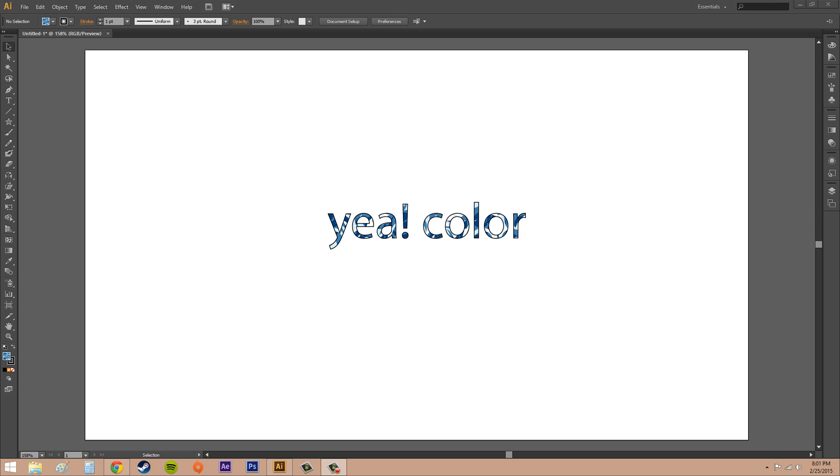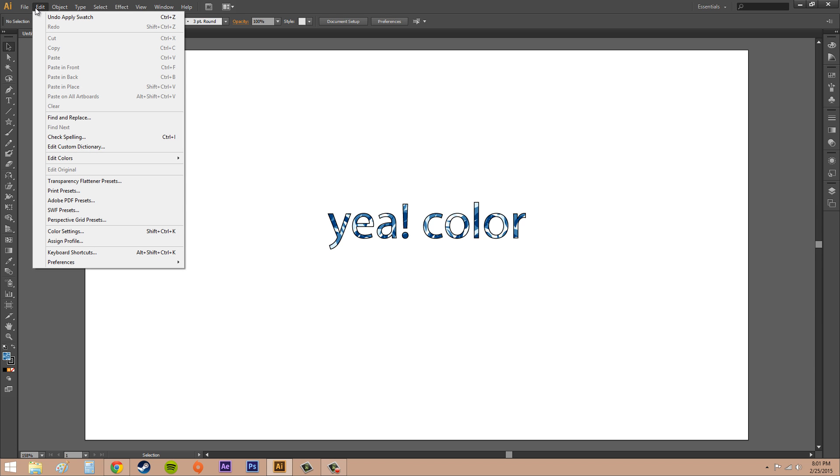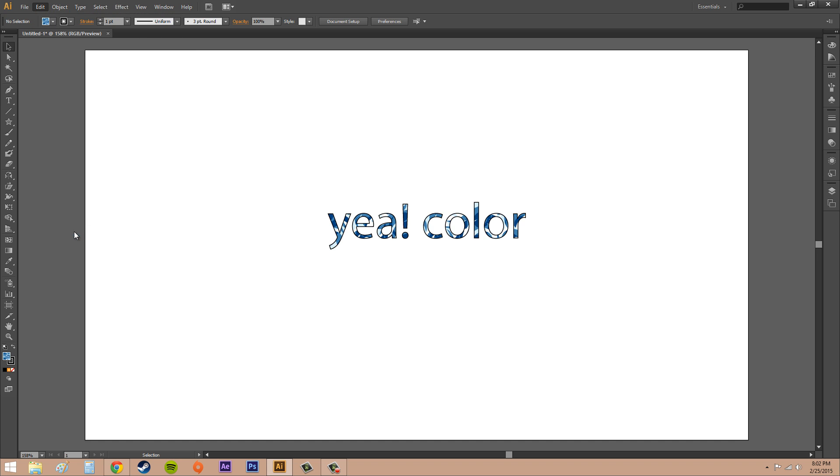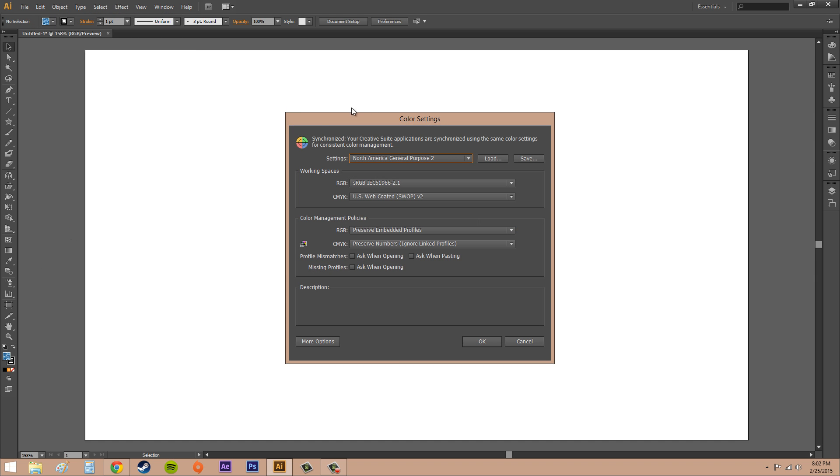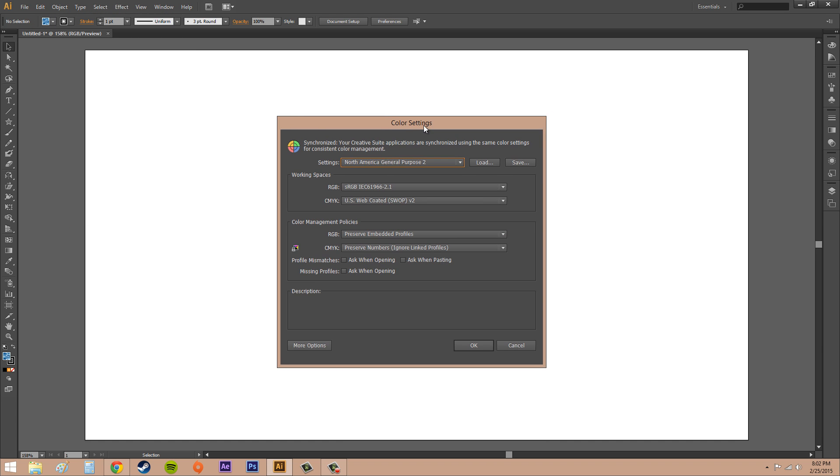But when you start getting into the big leagues and even sometimes in the smaller ones, you're going to need to know what this stuff is, so it's good to have it in the back of your mind. So we're going to work with some color settings. What we're going to do is go to Edit and we're going to go to Color Settings, which is down here, and here we go.